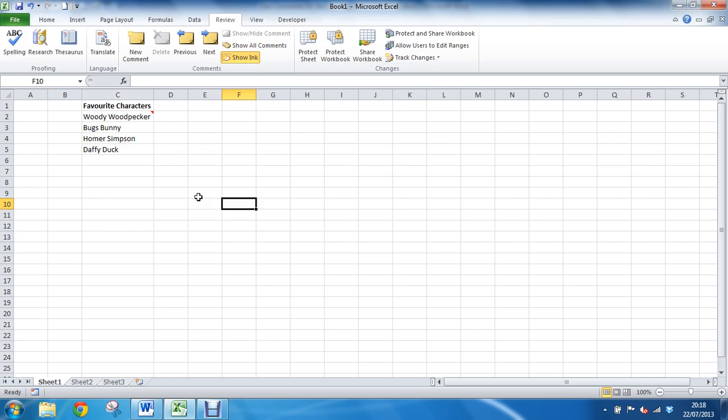But now by clicking off of that, that becomes live and it's not visible at the moment. I have a red triangle in a corner of the woody woodpecker cell, cell C2, and by hovering over it I can make that comment to be visible for when I want to see it.